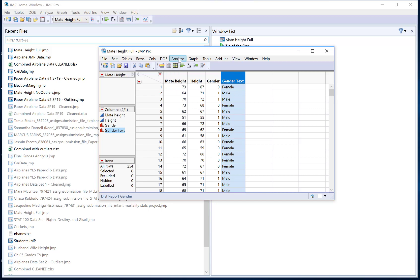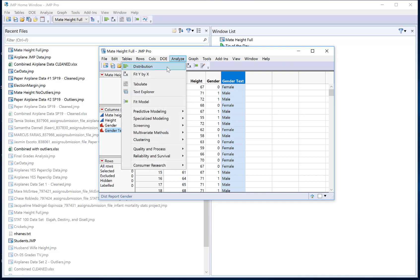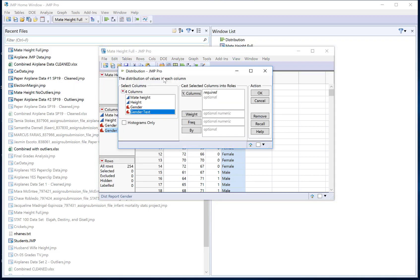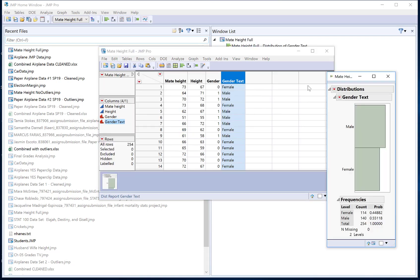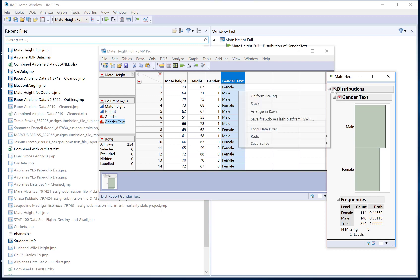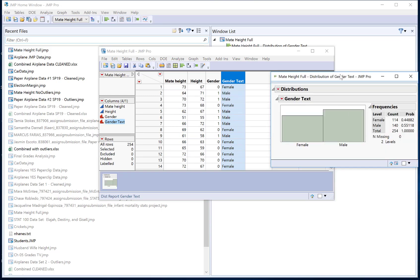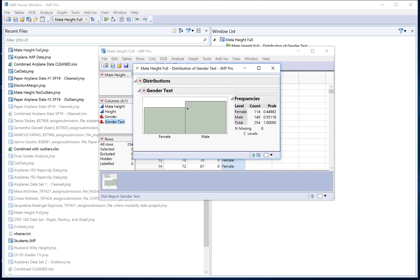So now if I go back to analyze the distribution of my gender text variable, now my graphic is a lot easier to read and I can now quickly see that I had more males than females in my sample.